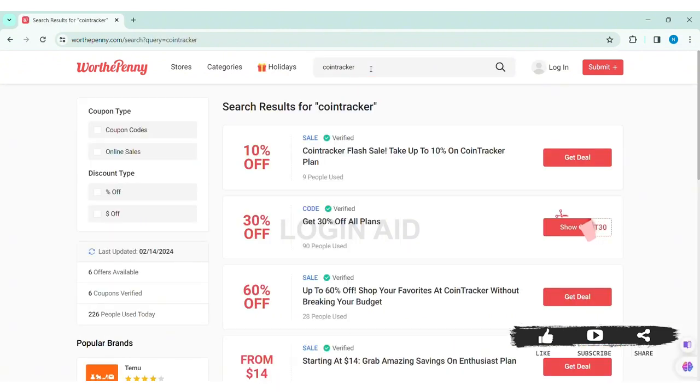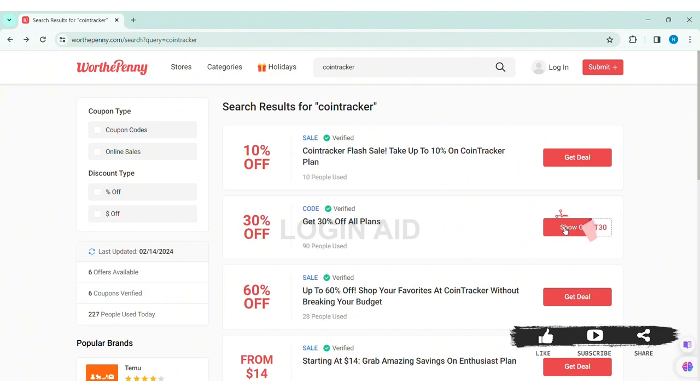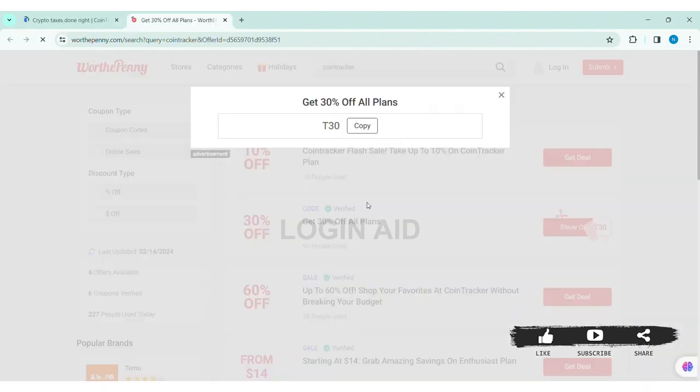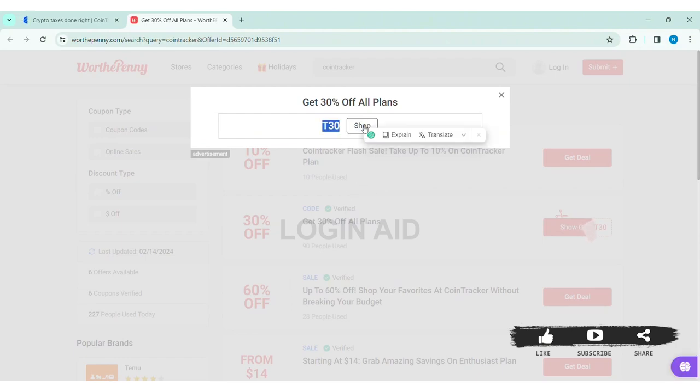Now here you can choose any of the coupon codes that you want to get. You can click on 'Get Deal' or 'Show Coupon Code'. I am clicking on 'Show Code'. With that, here you can see the code for your CoinTracker. Now here you can click on 'Copy' to copy the given code.